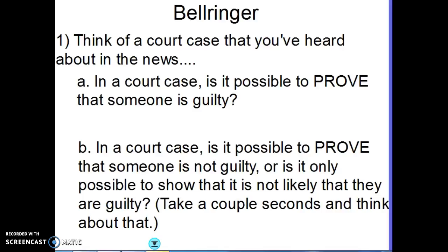To get your brain in the right place — you don't have to do this on your bellwork, I collected that yesterday — just think about these things for a second, because this is the thought process we go through when doing tests of significance. Think about a court case you've heard about in the news or on TV. Whenever they have a court case, is it possible to prove that someone is guilty? Usually, evidence is presented in the courtroom to prove the person is guilty. However, in a court case, is it possible to prove a person is not guilty, or is it only possible to show that it's not likely that they are guilty?